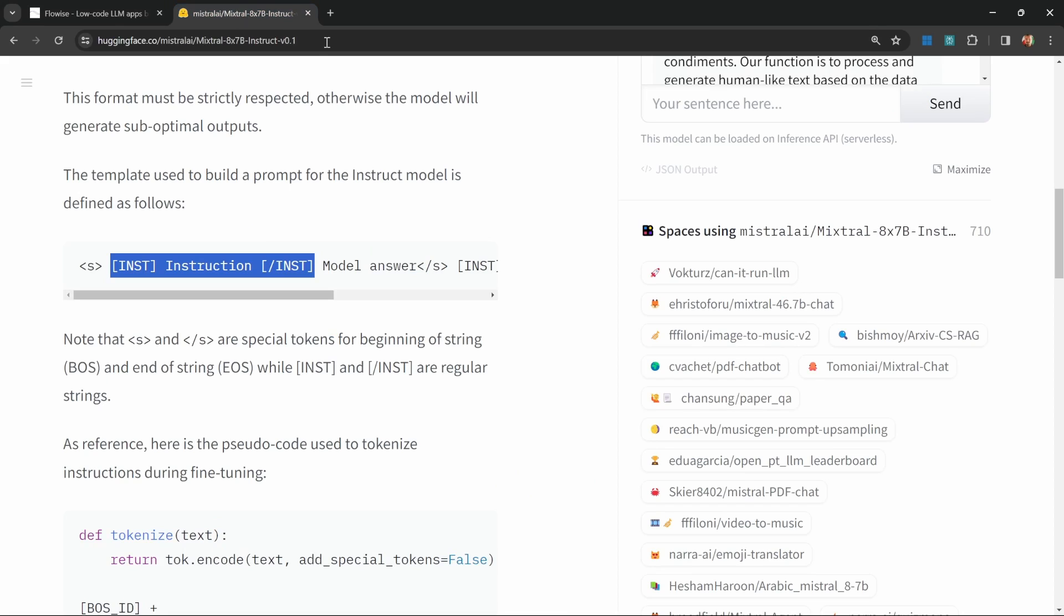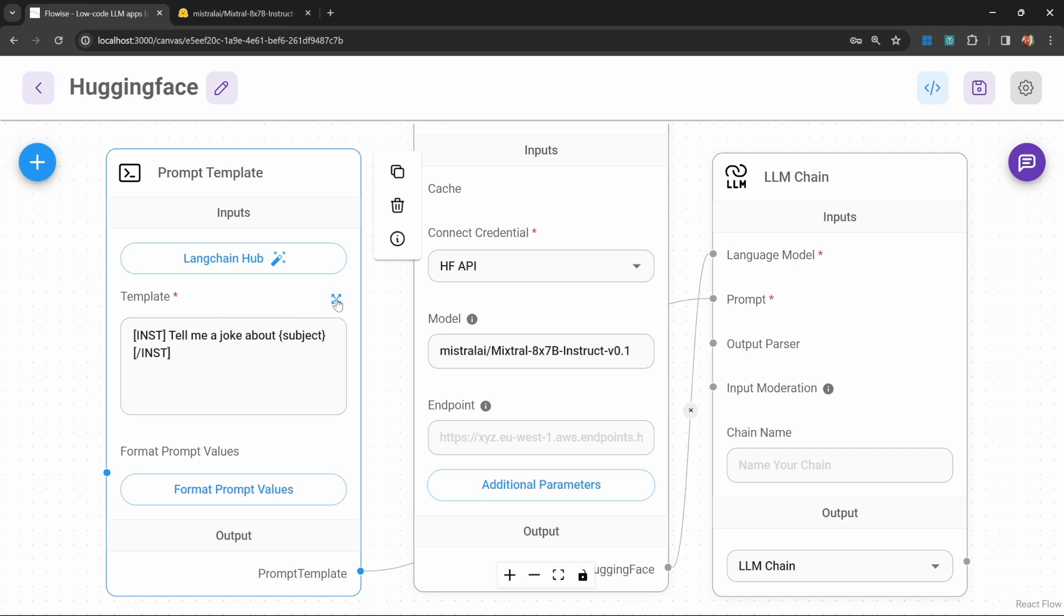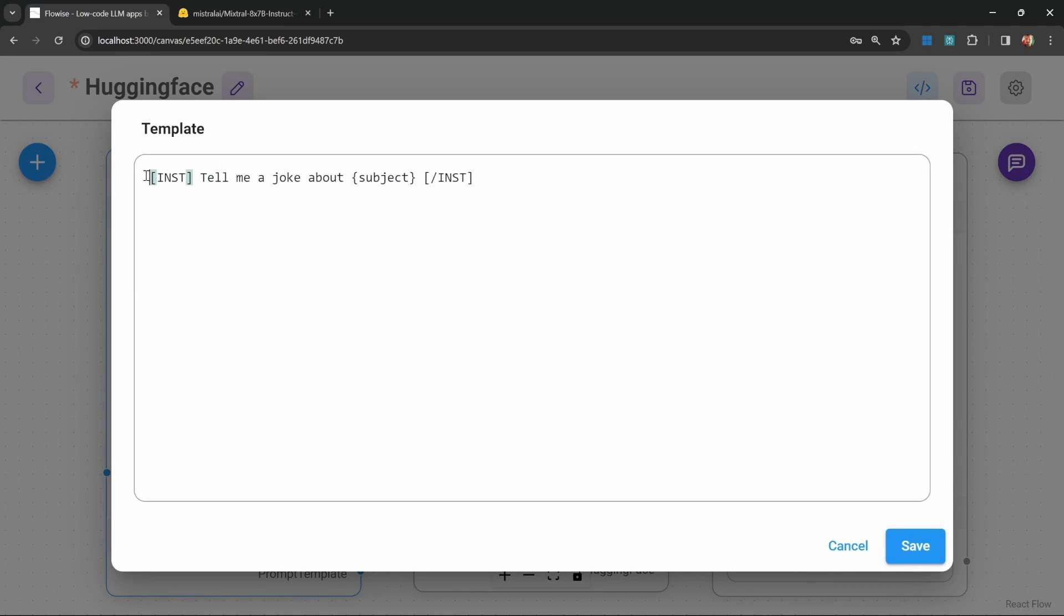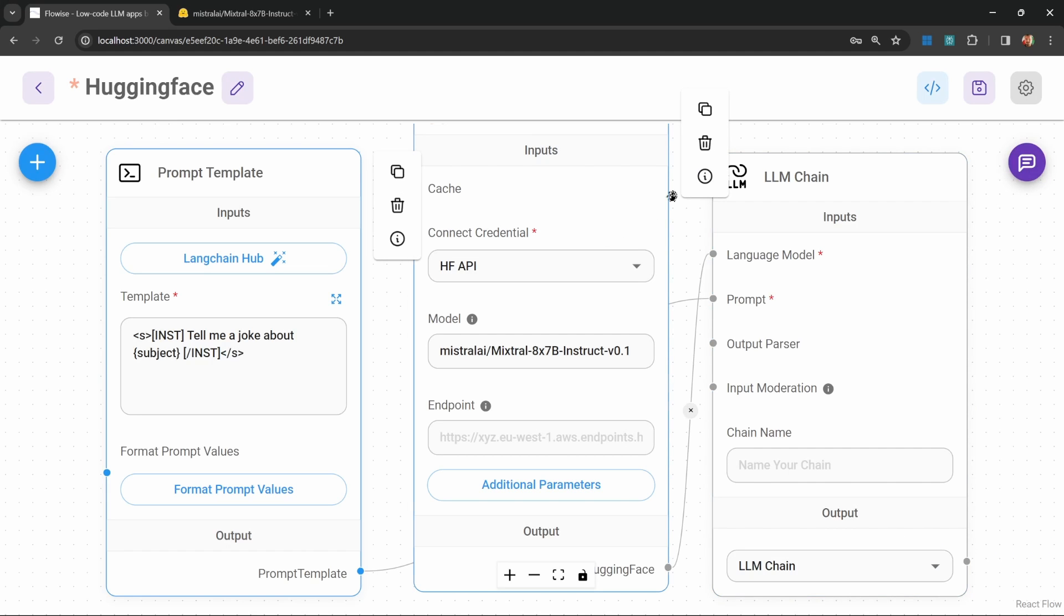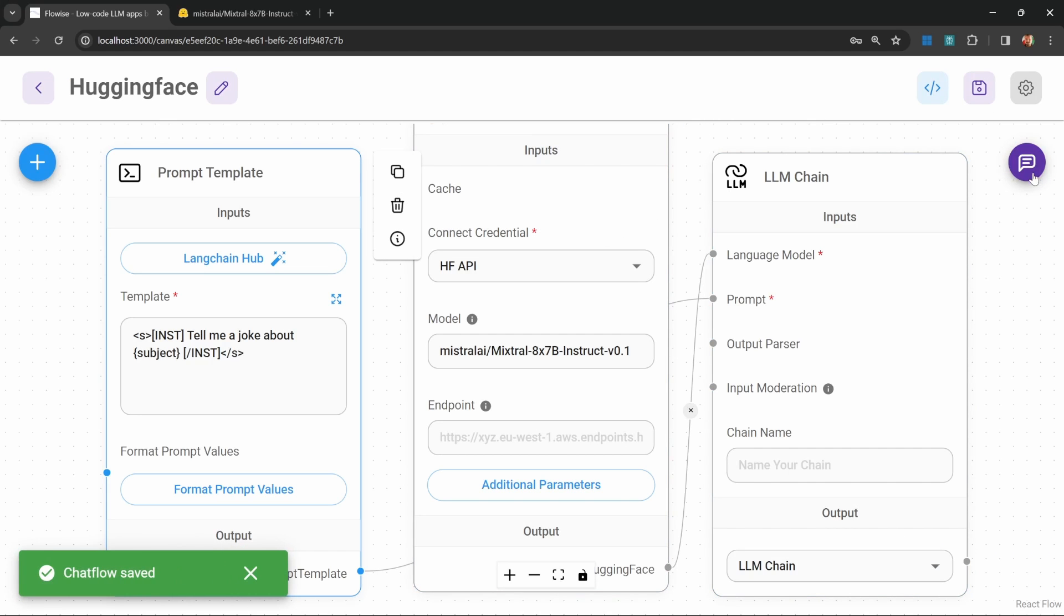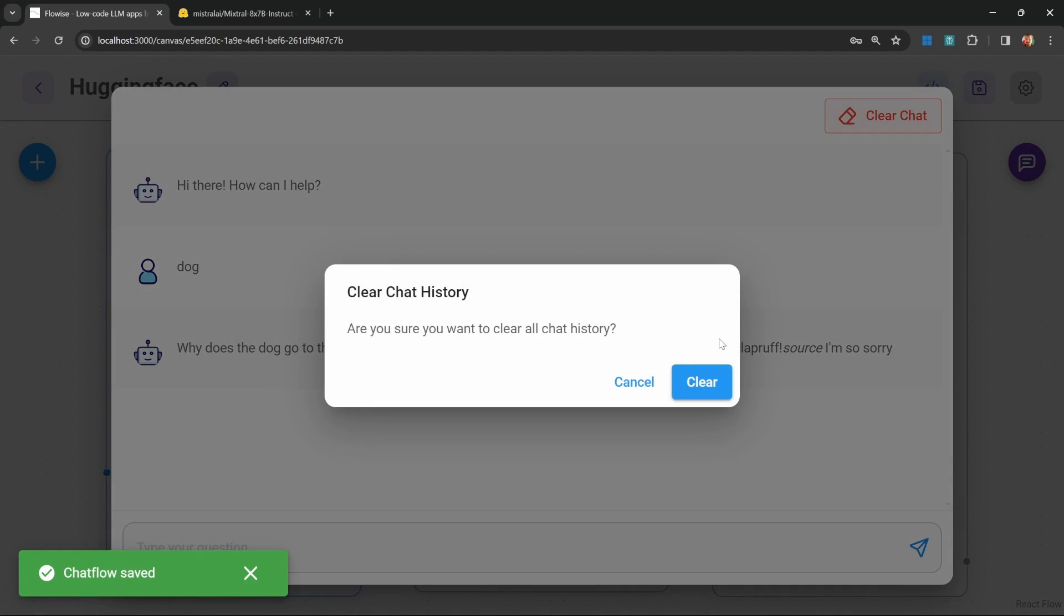Let's continue with this instruction. Let's also add this s bracket to the prompt. Before instruction, let's add this opening s bracket. And at the end, let's add the closing s bracket. Let's save this. Let's save the flow. And let's see what we get now. So let's pass in dog. And this time, the response has greatly improved.